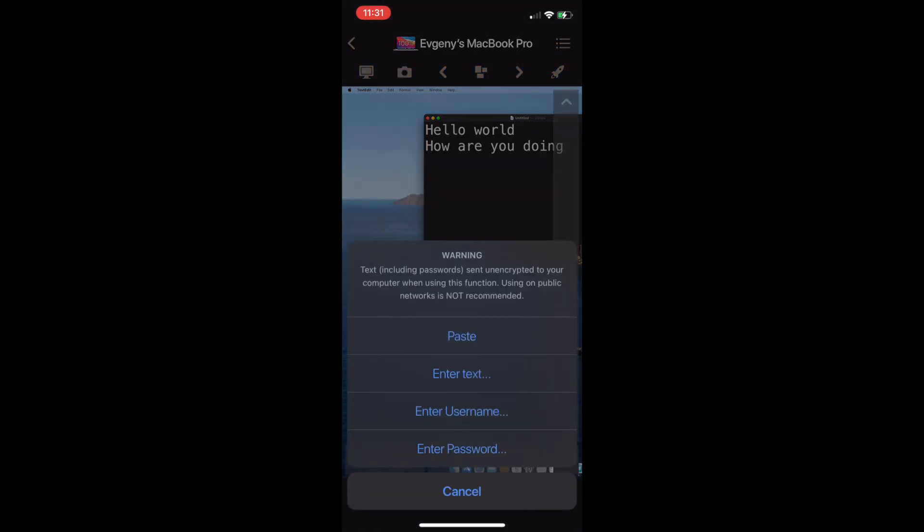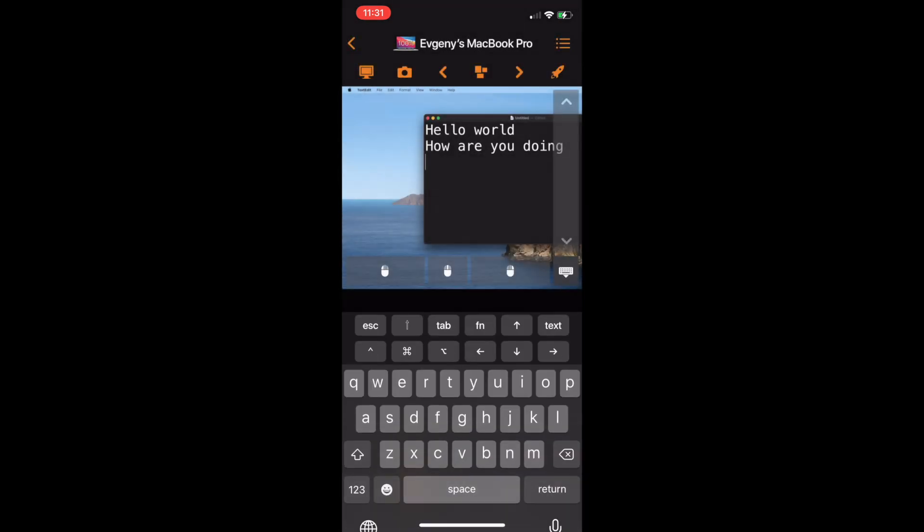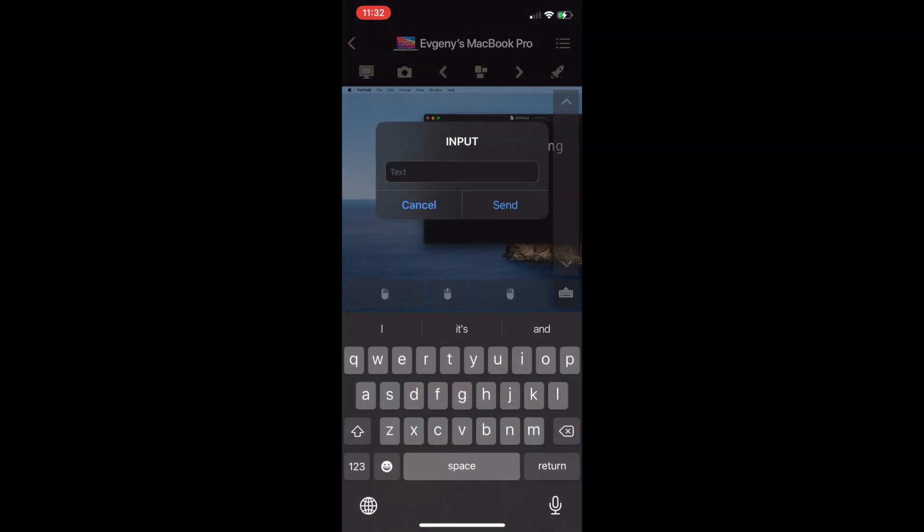Tap on the text button for more ways to enter text, like typing full strings, enter username and password from iCloud Keychain, and paste text from the clipboard.